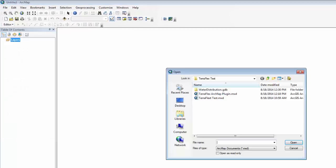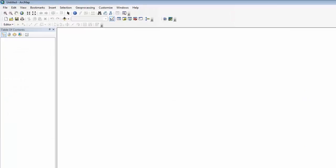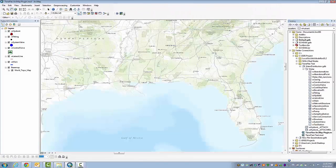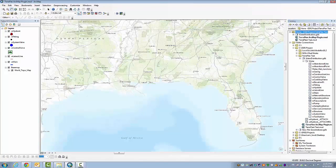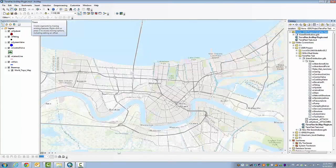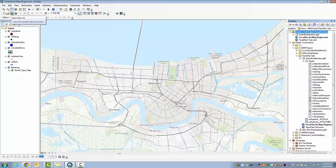I already have a map built. I'm just going to click on File and Open. You need a map and it has to be saved. What we have here is the NEI territory, and I'm just going to zoom down to New Orleans. So this is going to be my project area, and I'm going to click on Save.